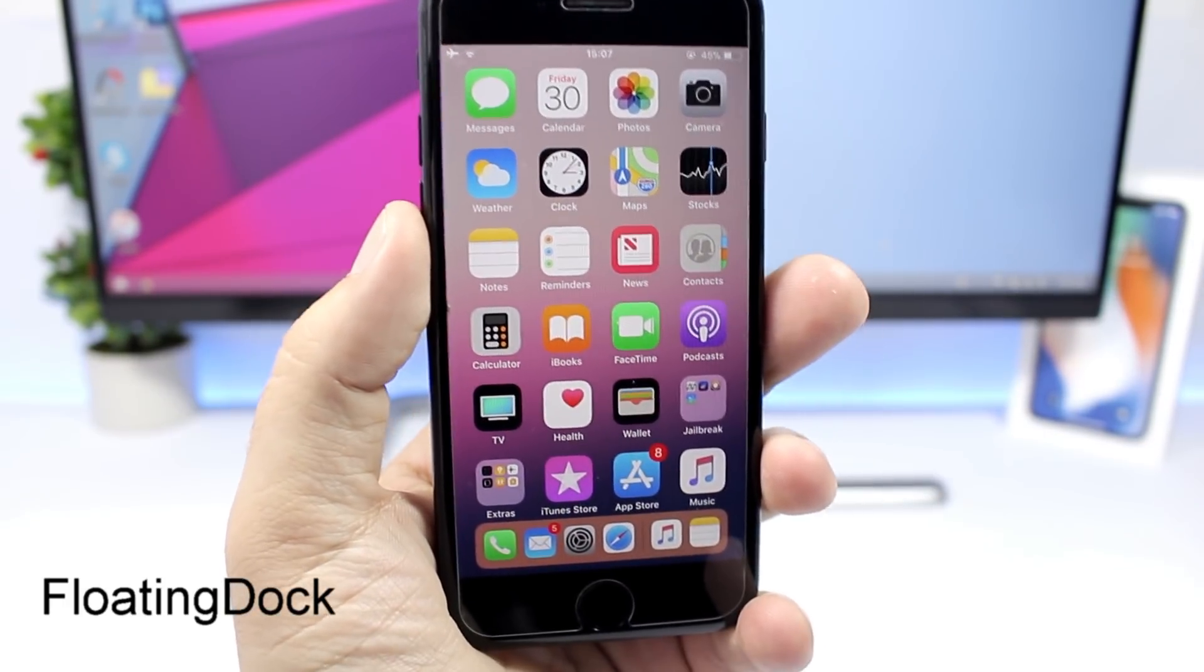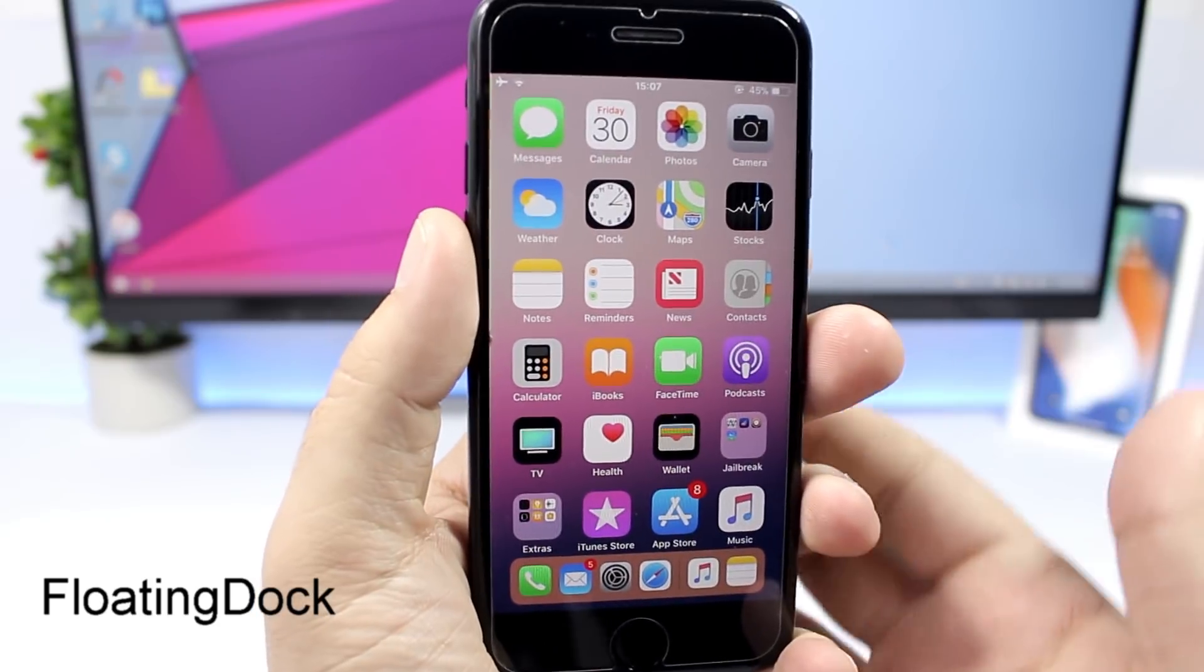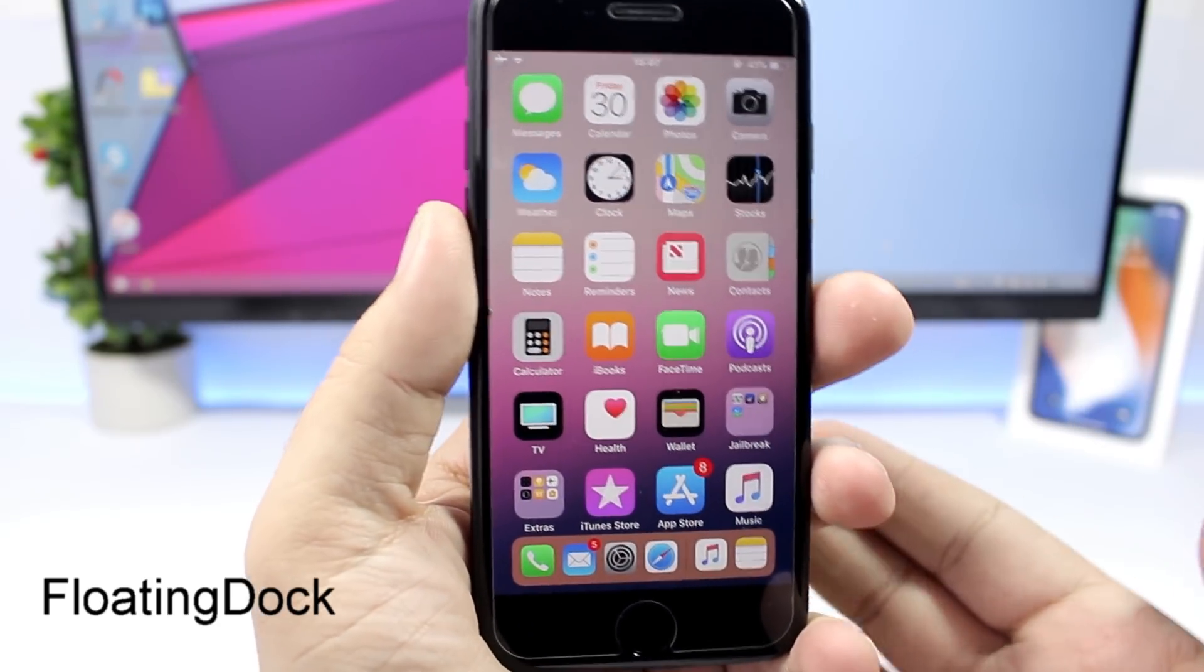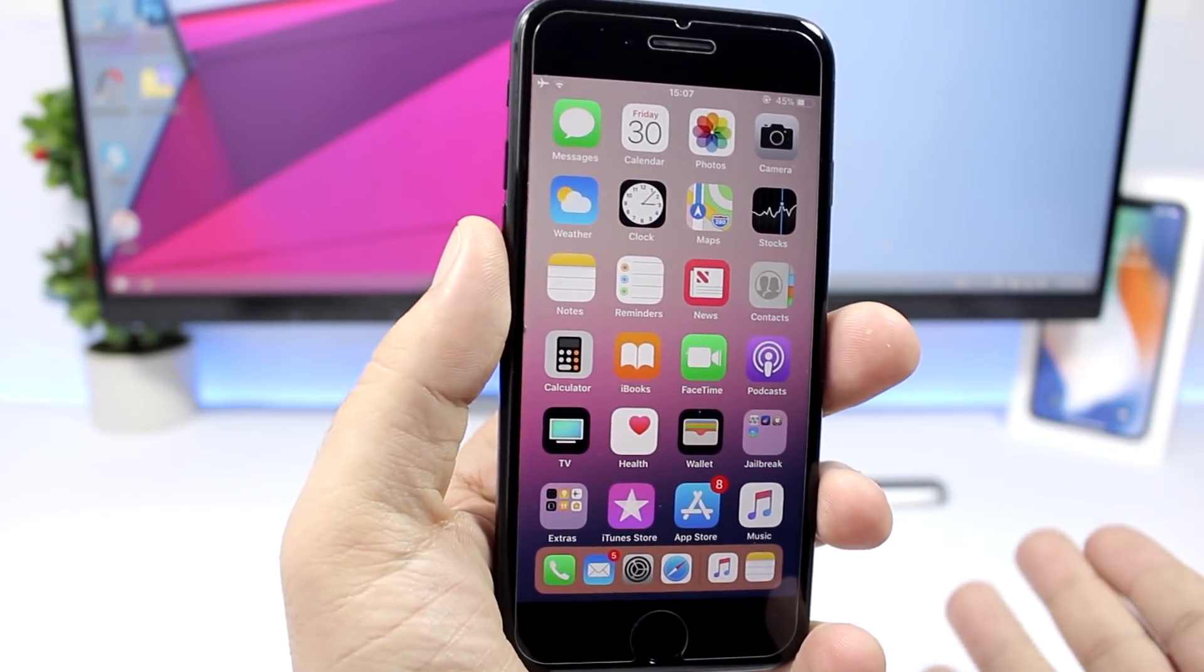The first tweak for this video is called floating dock and it will bring the iPad style dock to your iOS 11 iPhone.